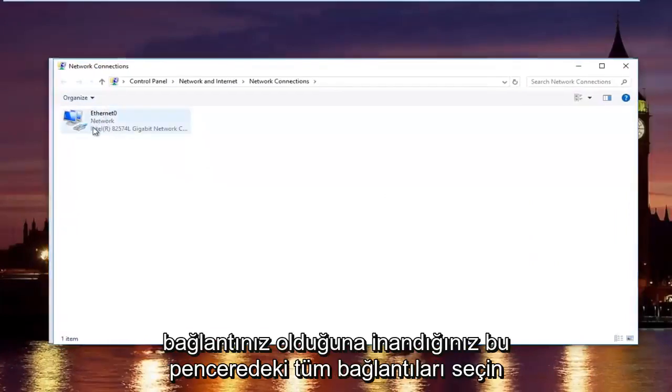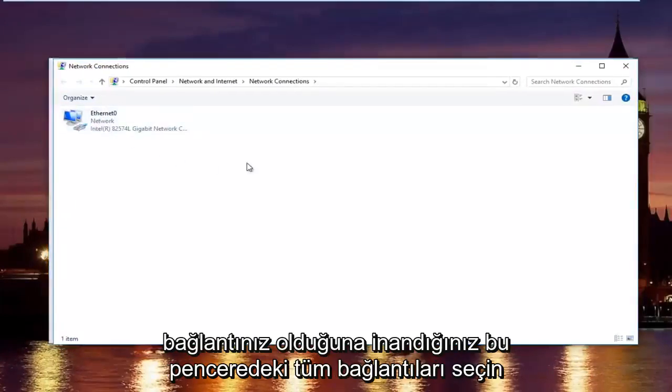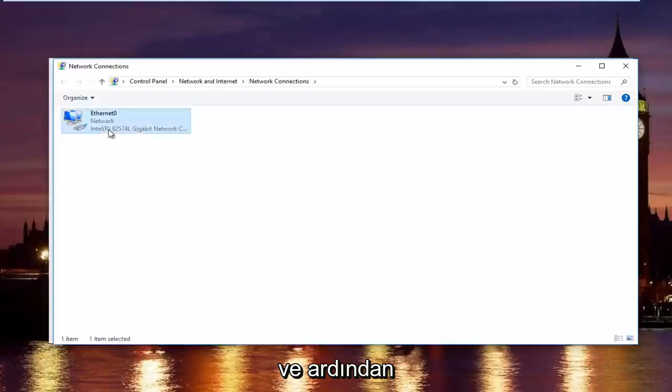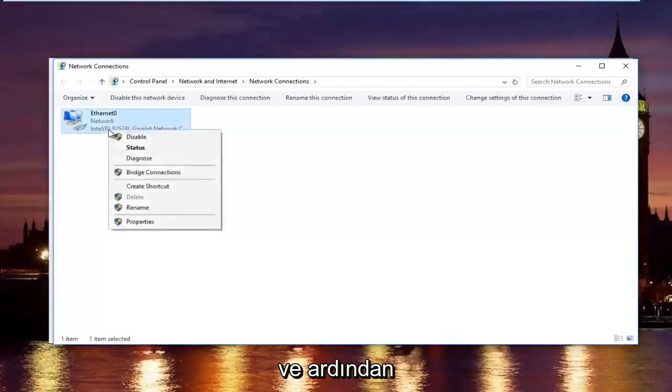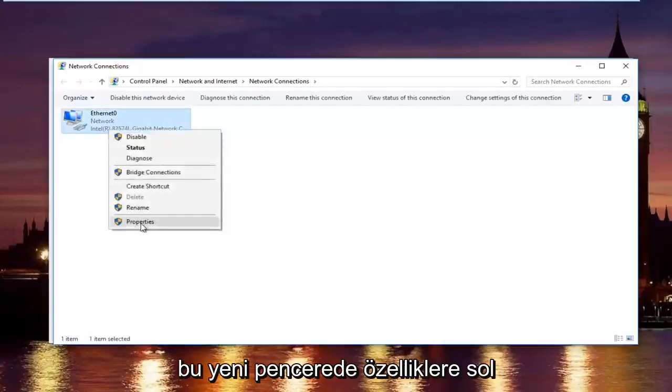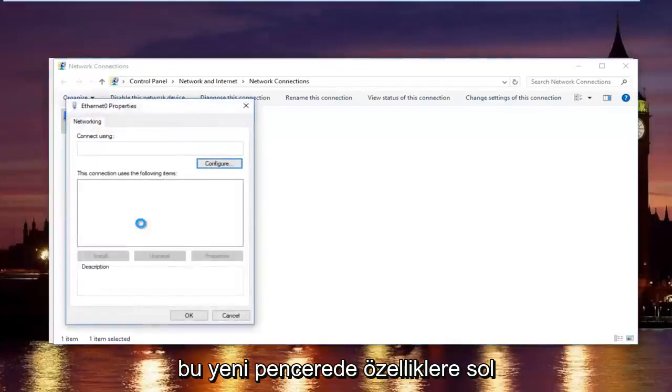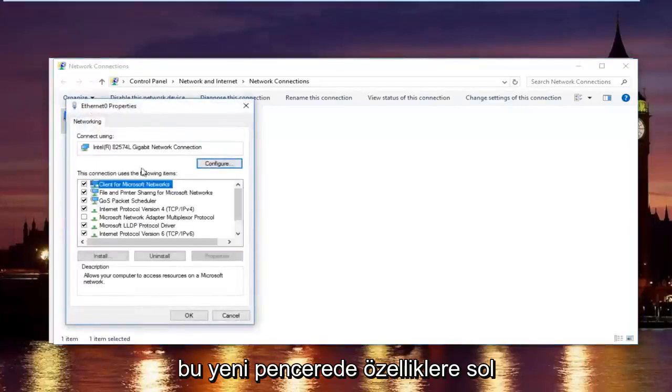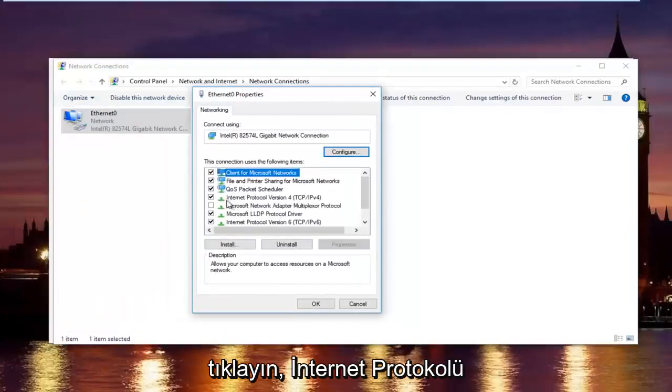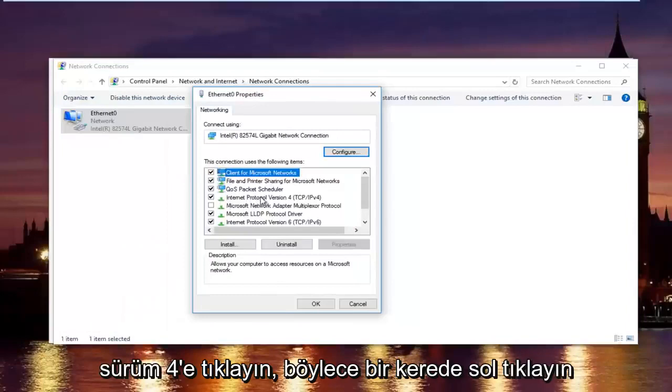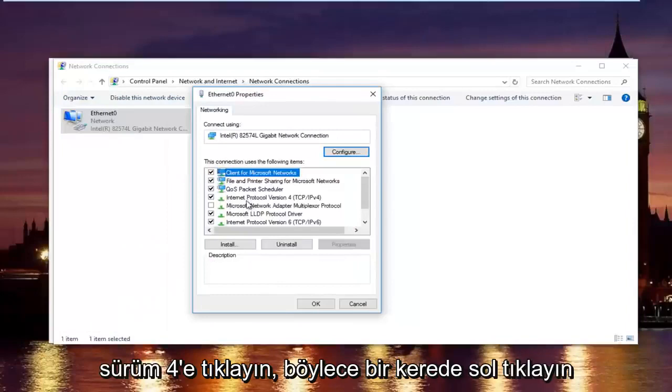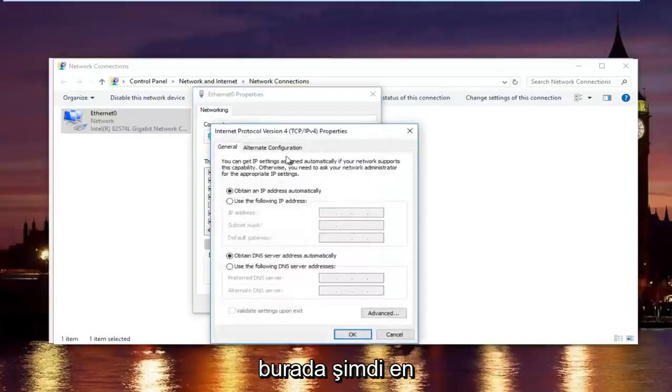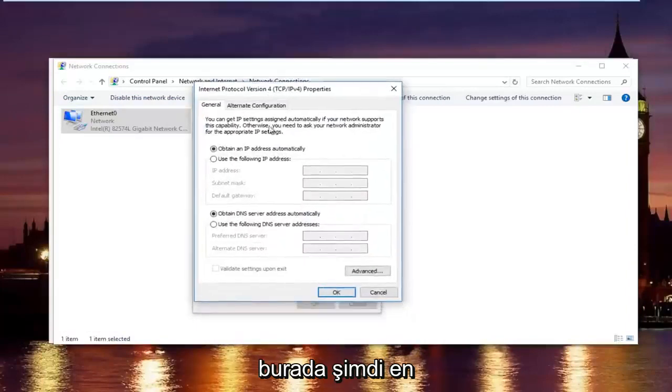Now, select whatever connection that's on this window that you believe to be your primary internet connection. And then left click on properties. In this new window, you want to left click on internet protocol version 4. Left click on it once. And then left click on properties right here.